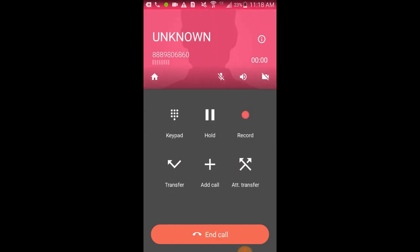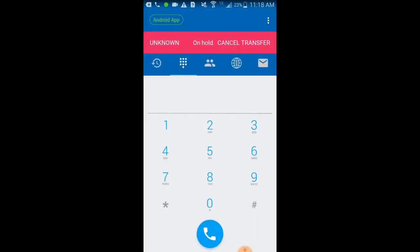You'll also see the same call management options on an inbound call. Here's an example of an attended transfer — this is a transfer where you can talk to the person you're transferring to before you put the calls together.